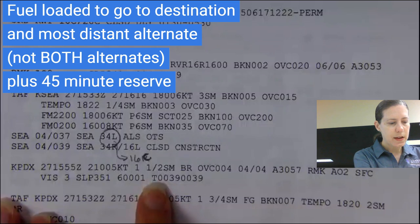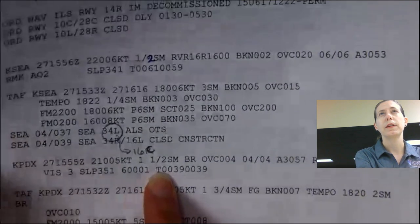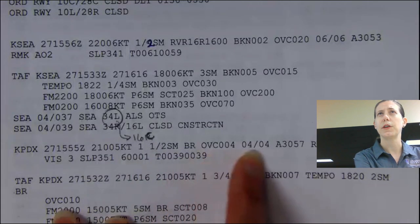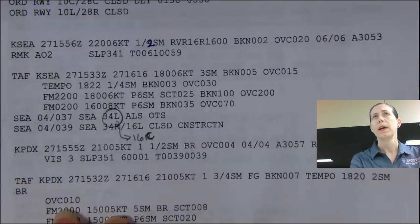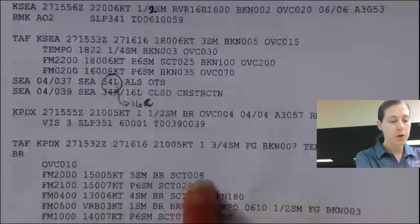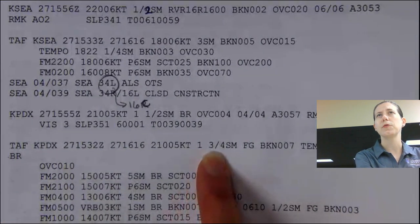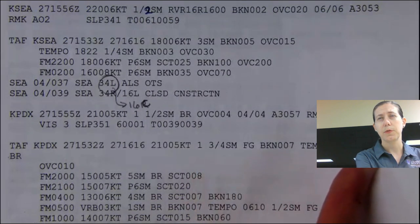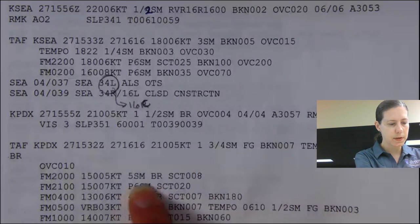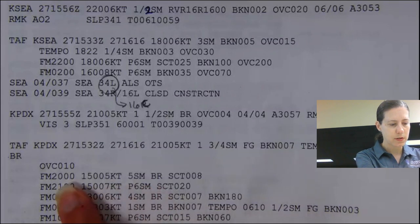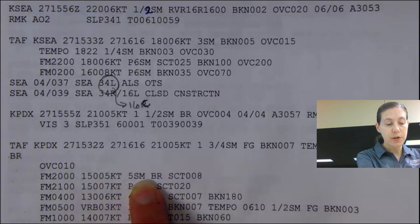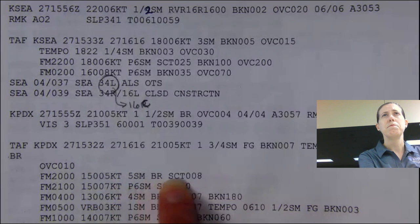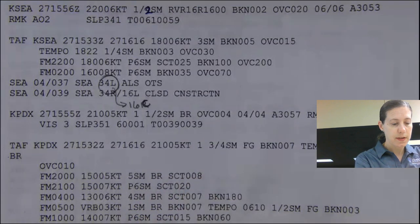Let's take a look at your alternate weather. In Portland, we currently have one and a half miles visibility in mist, overcast at 400 feet, with temperature and dew point the same. This TAF for Portland isn't too bad — we've got one and three-quarter miles in fog at your arrival time, with a tempo for two miles. By around 20 Zulu, we're actually expecting it to improve significantly up to five miles with scattered at 800, which is not even a ceiling.